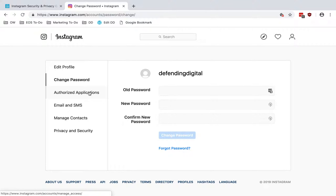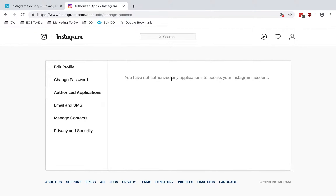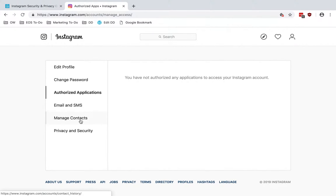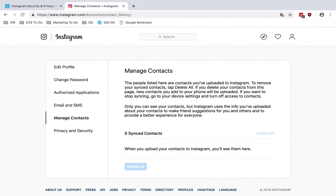Then authorized applications. If you have any third-party applications that you've authorized to access your Instagram account, they'll be listed here. And if there are any that really don't need access to your account, definitely remove those. Down to manage contacts — if you've previously uploaded any contacts to Instagram, you can see them here and then delete them all.